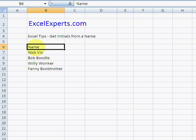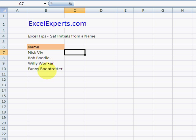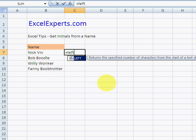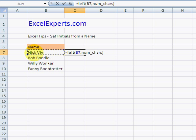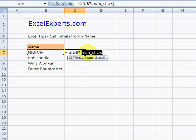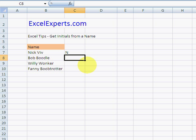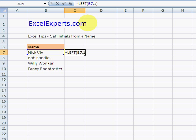And there we go. So we can use the LEFT function to get the first initial. So LEFT of that text, number of characters. Well, we can type one here or we can leave it blank and it will default to one.